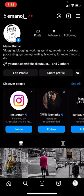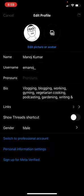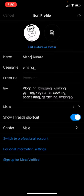It's quite easy. You go to Edit Profile, and right below your bio, below the links, you can see the 'Show Threads shortcut'. If you toggle that off and click Done, you will see it's disappeared. If you go back and turn it on, then click Done, it appears on the top right.